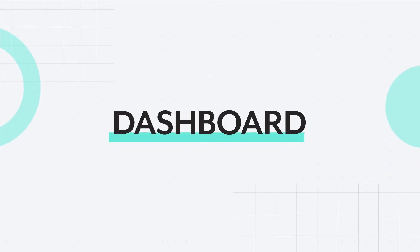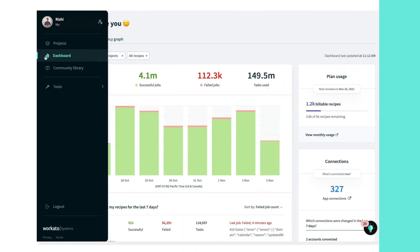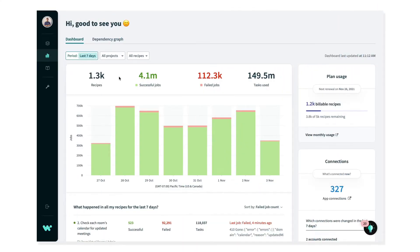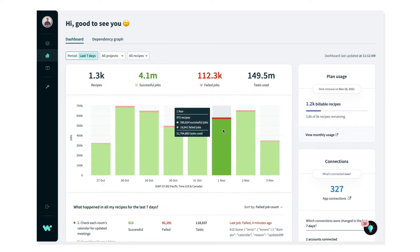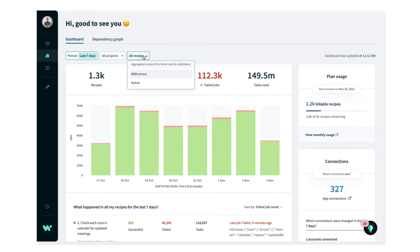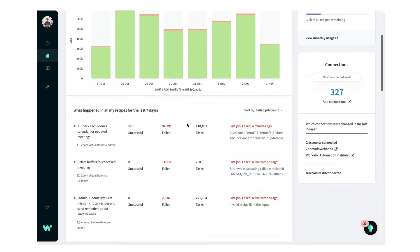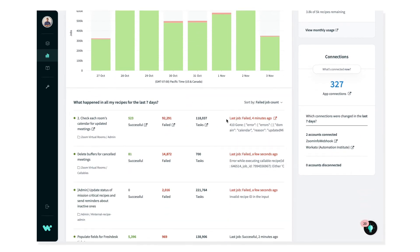Making sure your automations are up and running is critical to your business. You can navigate to the dashboard to check on the health of your automations and take a quick glance at what's up and what needs your immediate attention. The dashboard provides actionable insights so you can discover and resolve issues much faster. All of this data is updated real-time, so you're always on top of your automations.